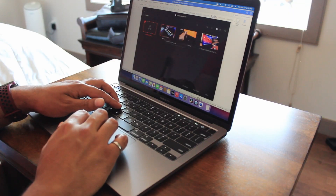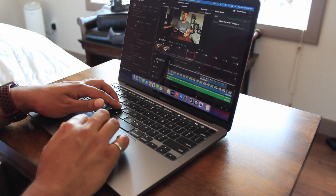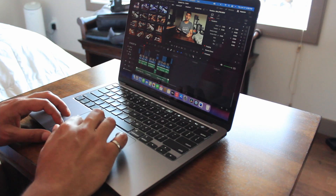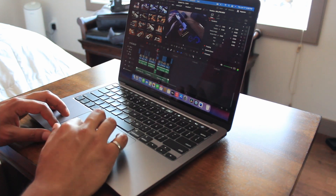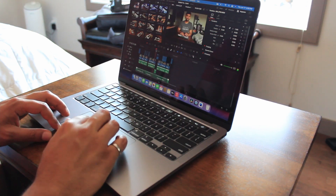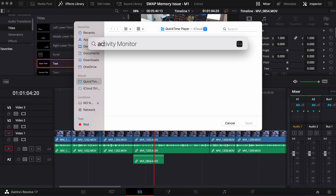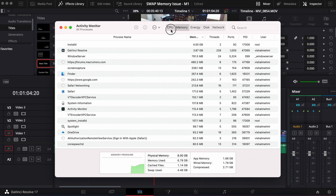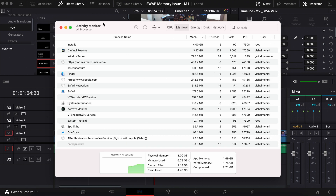At any time, you might have multiple applications open on your computer — some that you're using, and some that you're not using that are kind of just in the background. This is where swap memory comes into play. The apps that are in your background that you're not actively using — the data from those applications gets stored as swap memory so that it can free up resources in your RAM, so that it looks like you have more RAM to do more actions with the active application. And this is where the swap memory issue stems from — it's the data that's being transferred from your RAM into your SSD.